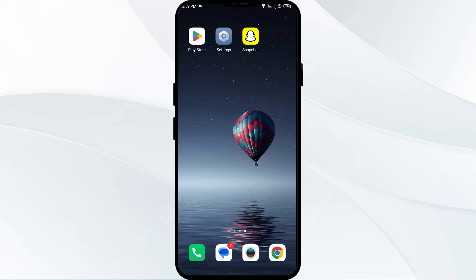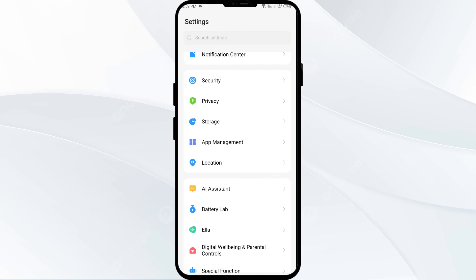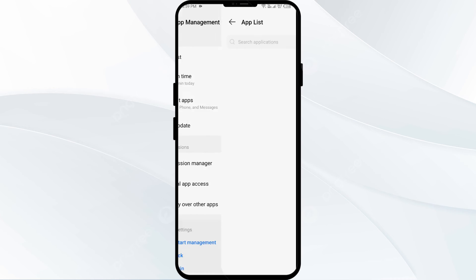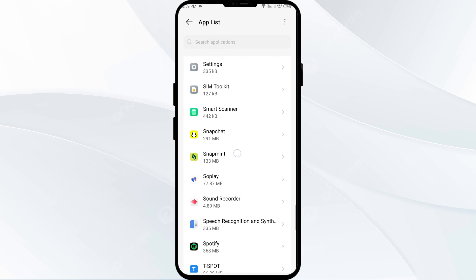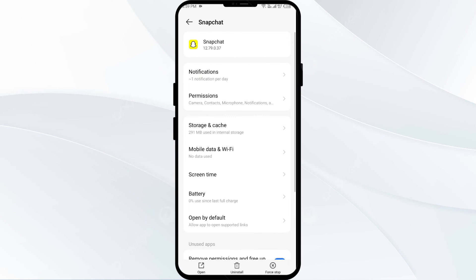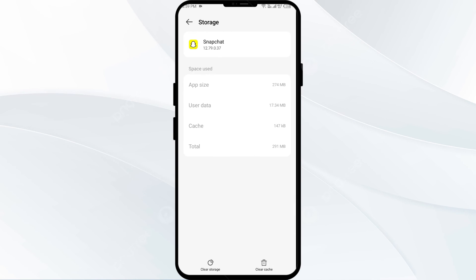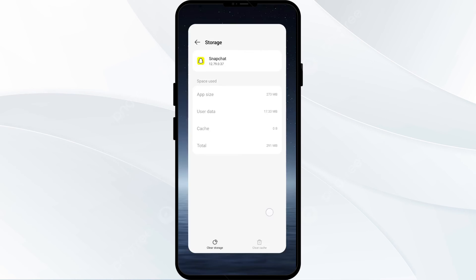The fifth solution is to clear the app cache. Clearing the app cache can resolve issues with video downloading and loading. Go to phone settings and open App Manager, then select the Snapchat app from the app list. Click on 'Storage and Cache', and finally tap on 'Clear Cache' to clear the Snapchat app cache.